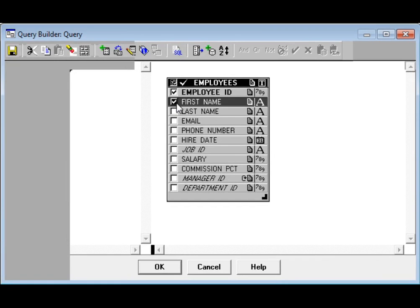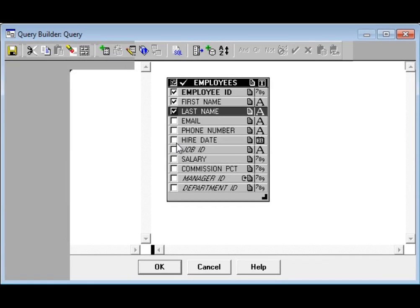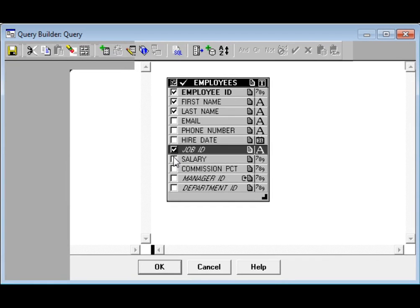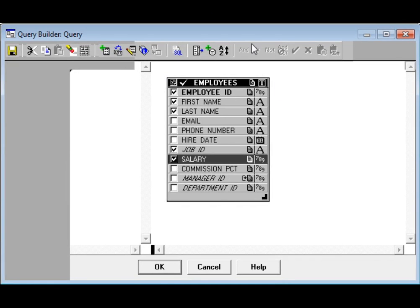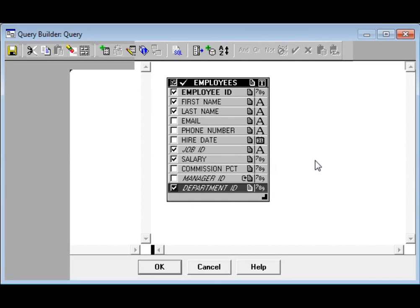We will select some columns for the report. I will take employee ID, first name, last name, hire date, job ID, and salary — salary is the most important. Since I selected group above, I want to report in a grouped manner by department, so I will also select department ID, because each department has many employees. Click department ID, then OK.